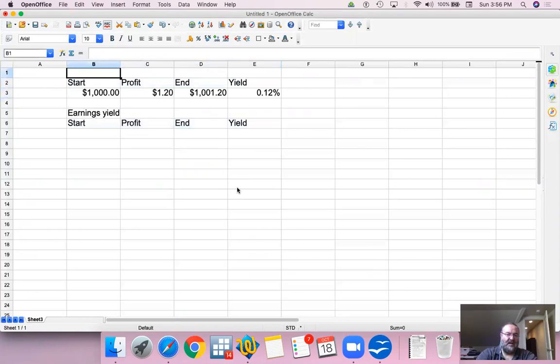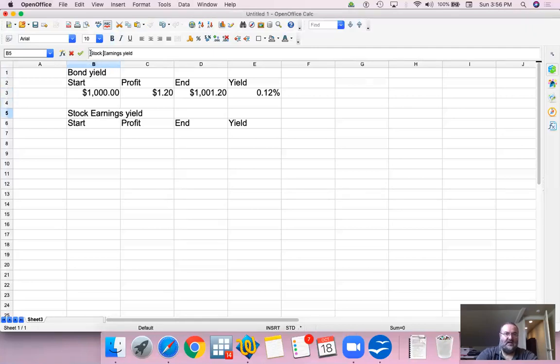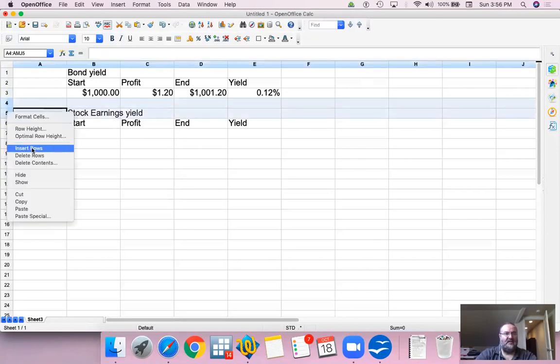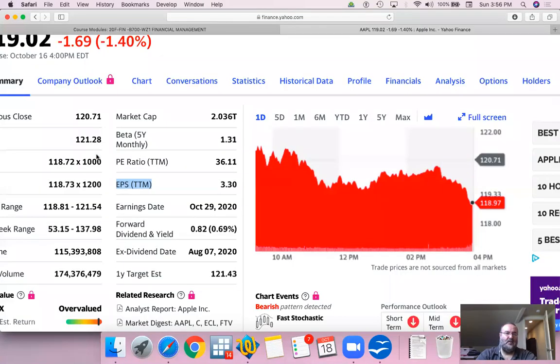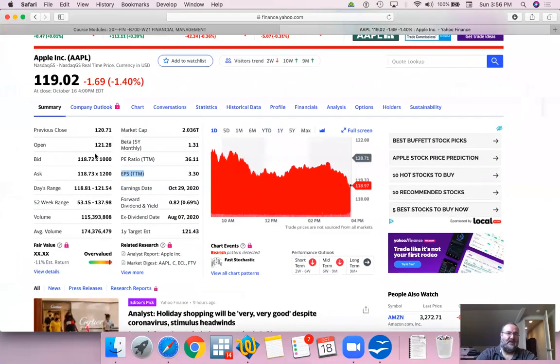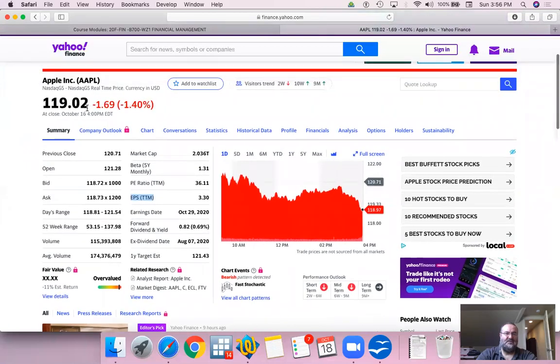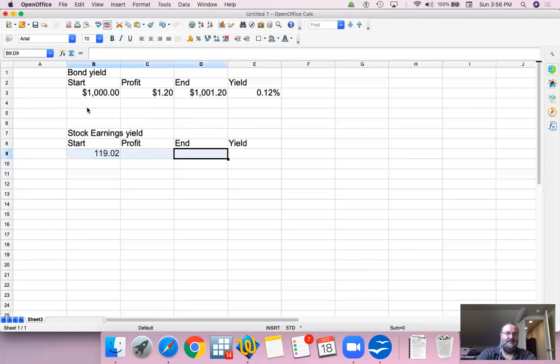This is earnings yield for a stock earnings yield. We start with, this time though, we are starting with $119.02. That was the closing price on Friday.